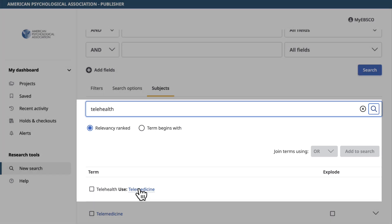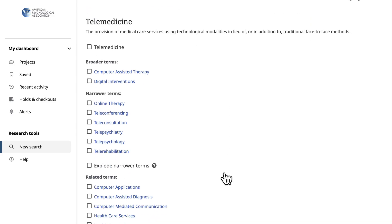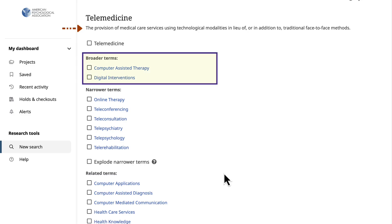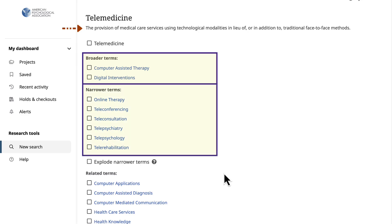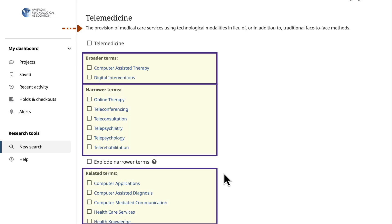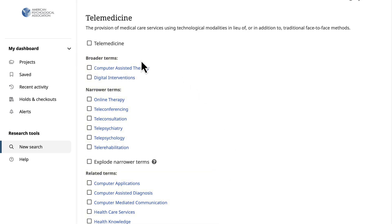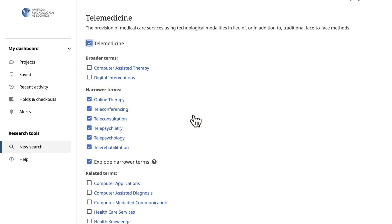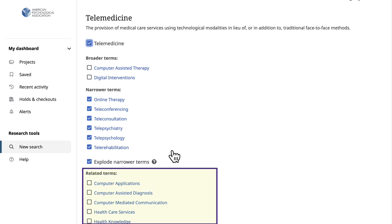Select the linked term. Now let's look at this page more closely. Below the term telemedicine is a definition of the index term. Next, we see the list of broader, narrower, and related terms. Remember, selecting telemedicine will automatically select the narrower items. If we want to include related terms like computer applications, we can do this by selecting the box next to it.